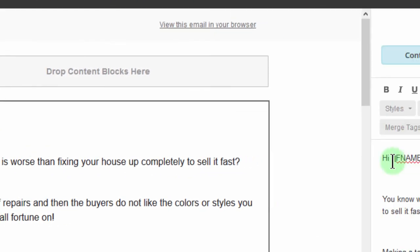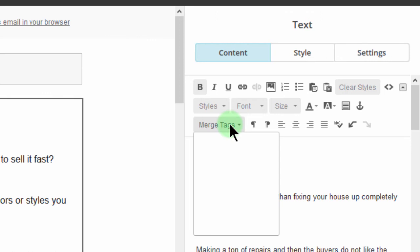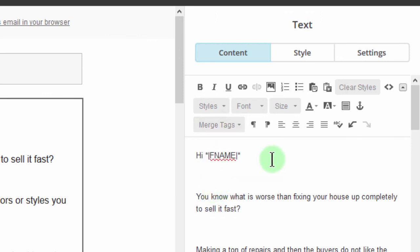And then I'll just come here and remove it. And then come here and click on merge tags and insert it once again. So it's important that when you're doing this final debugging for your merge tags, it's important that this template has been used in a campaign or it has been used in an automation.